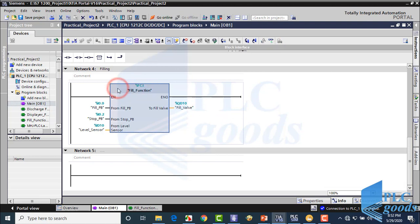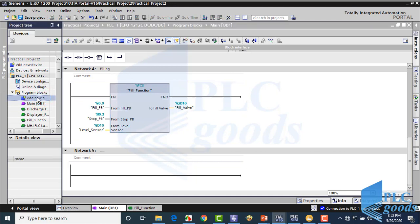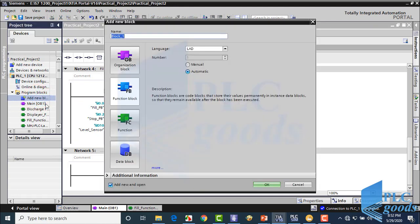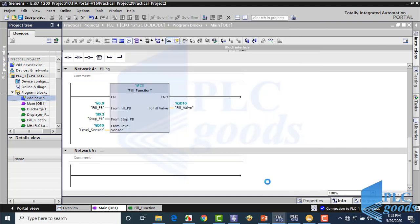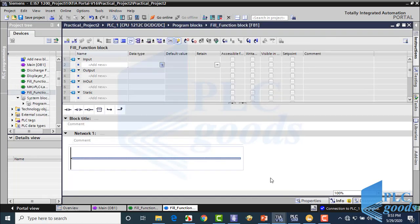Now I will enter the function block. I want to use a function block instead of the third function. To define a function block, click here, select Function Block, and define its name. Then enter the function block and copy the fill function program into it.